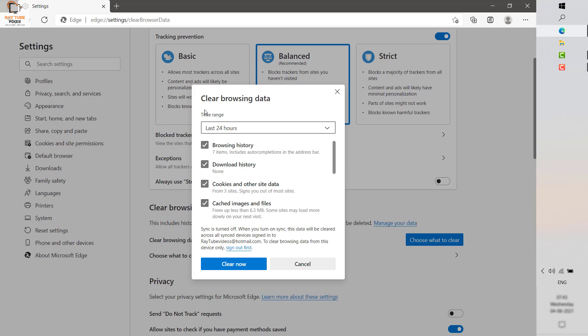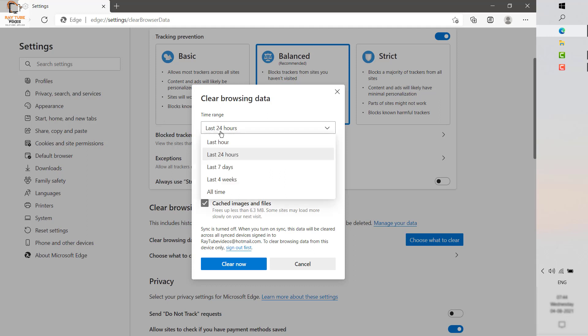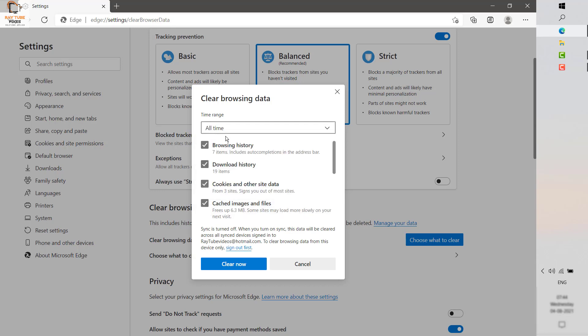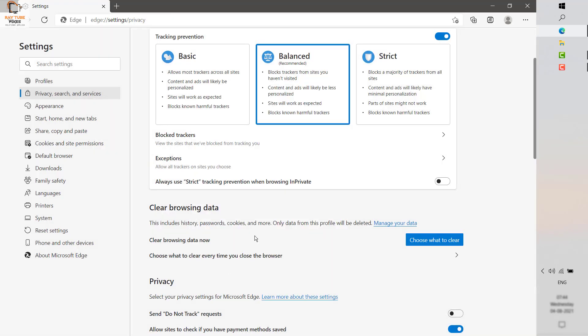Once you click on Choose what to clear, you will have options to clear browsing history, download history, cookies, and cached images and files. This is set to the last 24 hours by default, but you can also select All time, or Last hour. I am going to select All time and click Clear now. This will go ahead and clear all the browsing data.